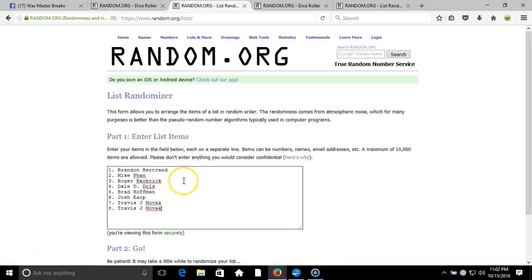Here's our list: Brandon Bertrand, Mike Phan, Roger Barbek, Daily Dolls, Brad Hoffman, Josh Irk, Travis Novak.